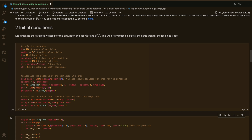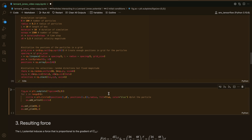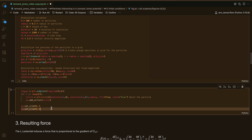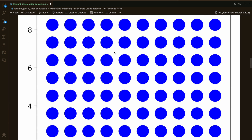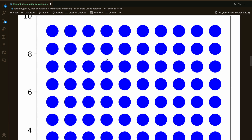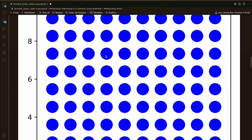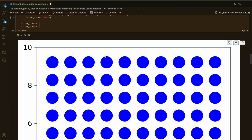Let's run this. We can actually plot our particles at the initial time to see if everything looks fine. You see we have our particles sitting on this grid and none of them are overlapping, so we're happy.